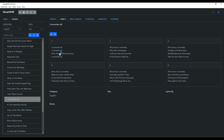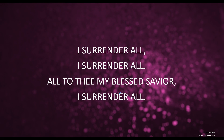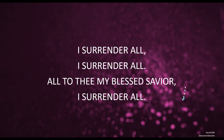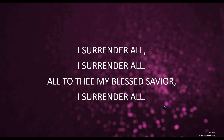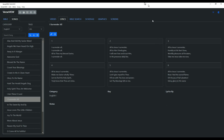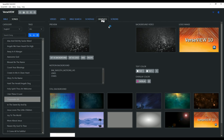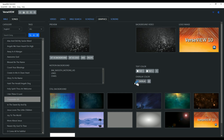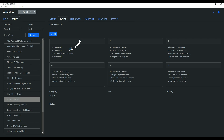Now let's do a presentation. As you can see, the lyrics are being presented here, and look at the background — it has the motion background with that particular overlay color. Let's come back to Graphics and try a different overlay color, this time a cyan-blue color tint.